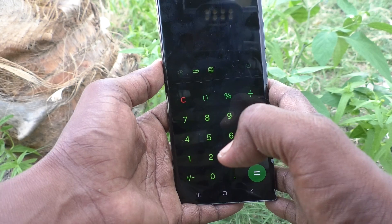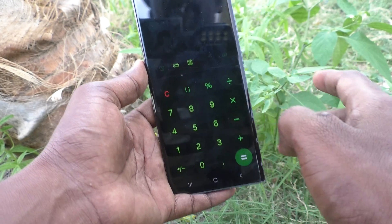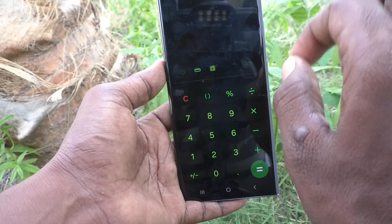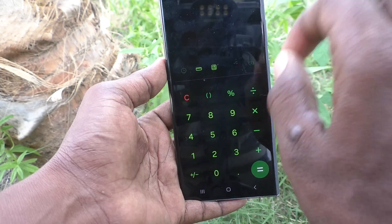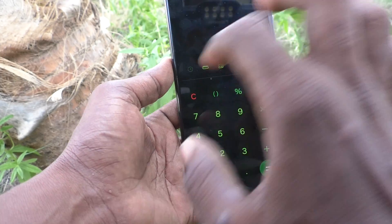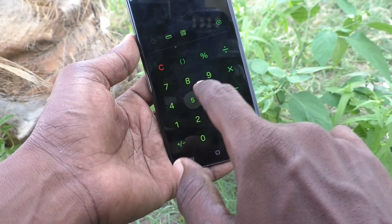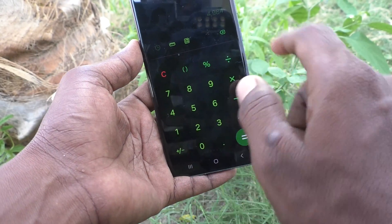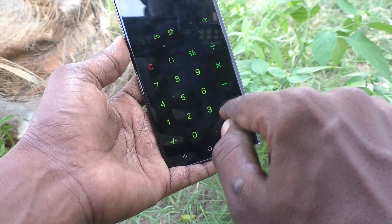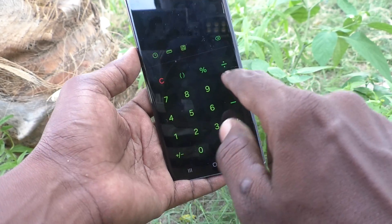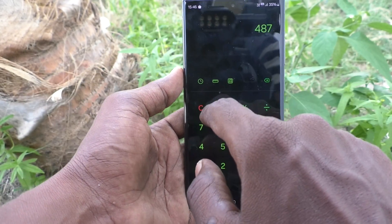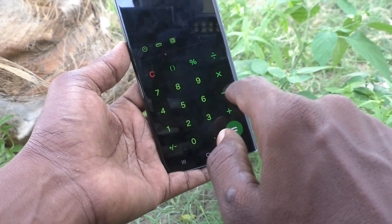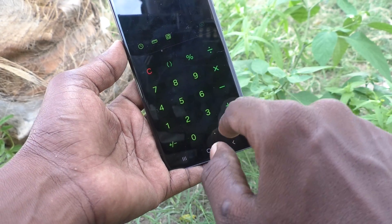This calculator by default will be available in all Samsung phones. If it's not available, download it from Galaxy Store, not from Play Store.